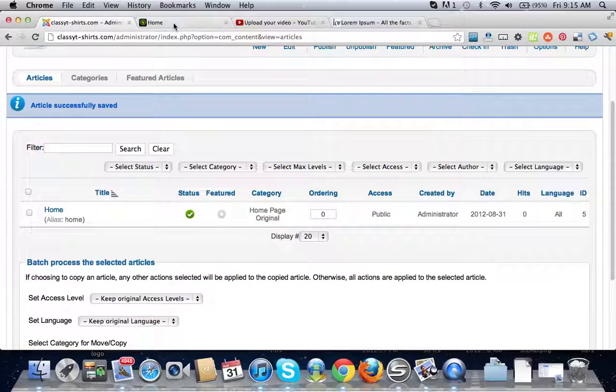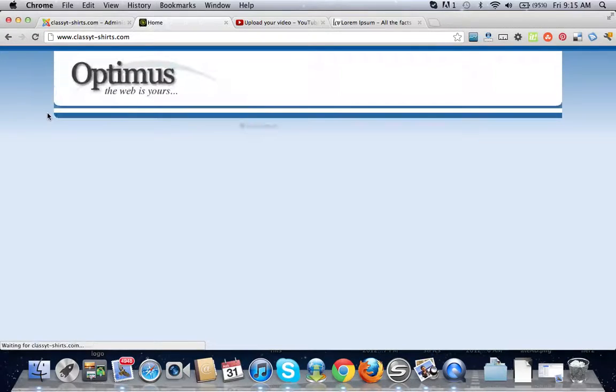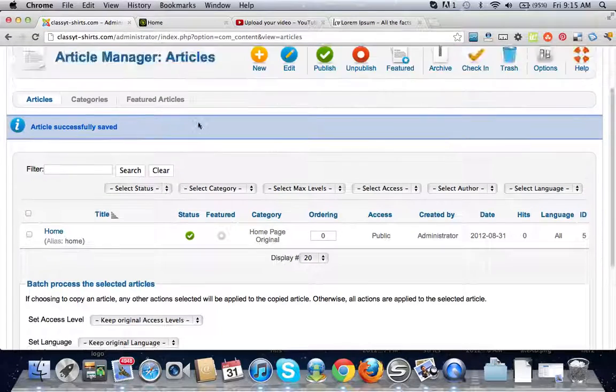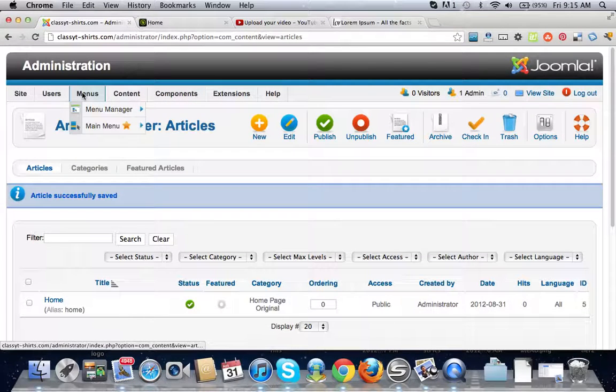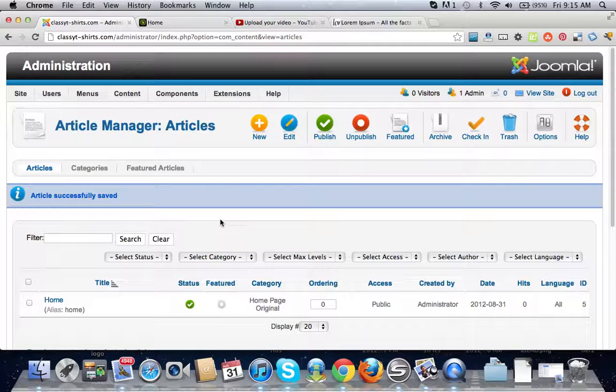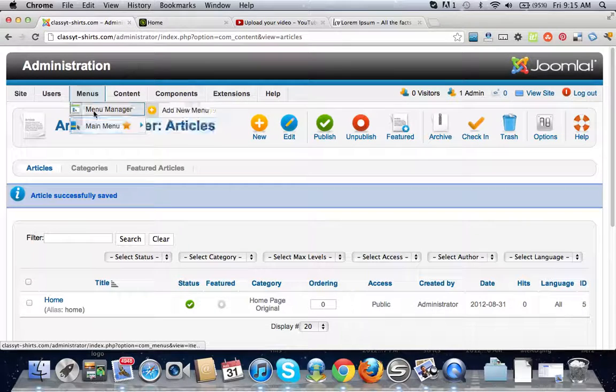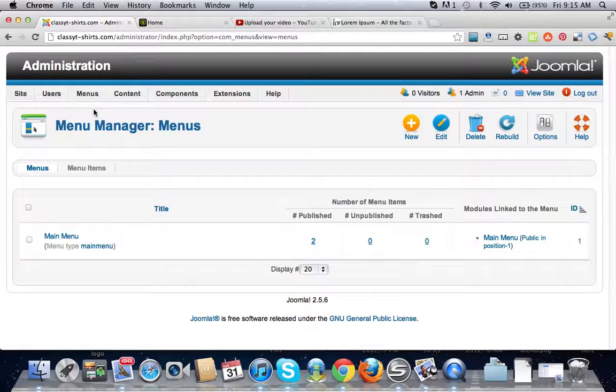Now we have our article created, status is published. Although if we refresh this, it's still not there because now we need to hook it up to a menu.